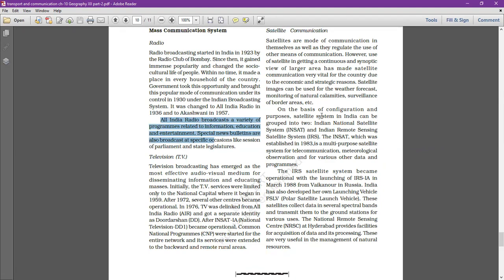Special news bulletins are also broadcast during specific occasions like sessions of Parliament and state legislatures.